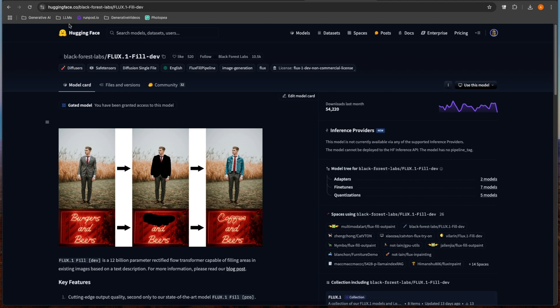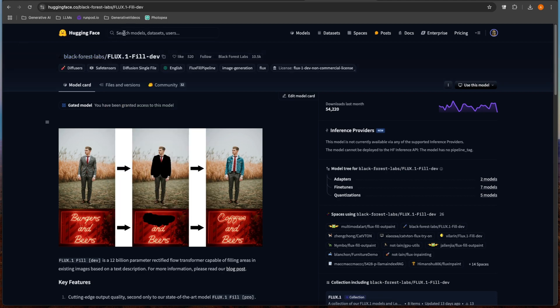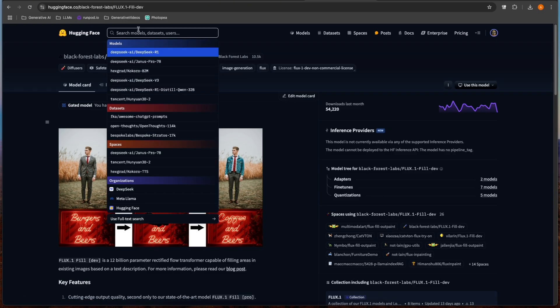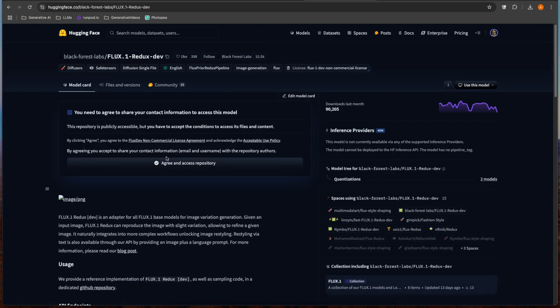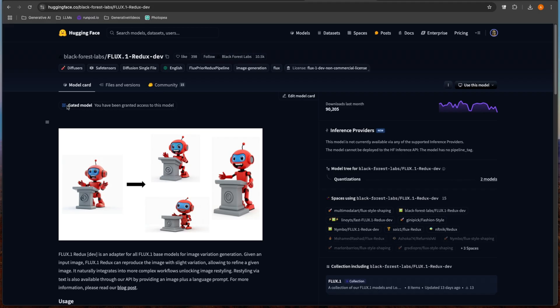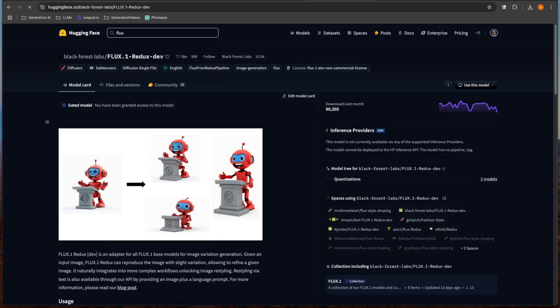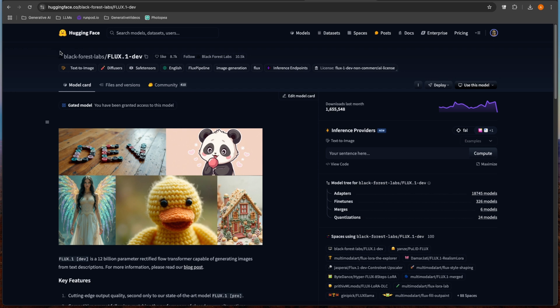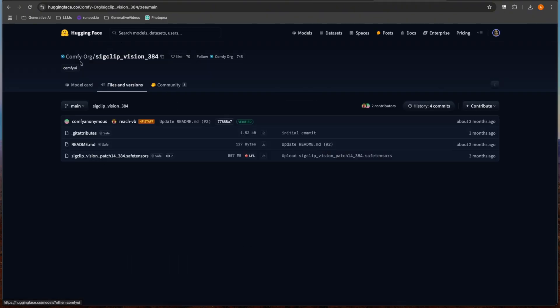Before we jump into the workflow, I just wanted to show you where to get all of the models that'll be necessary. You'll need Flux One Fill Dev, this is like an inpainting model. The other one you'll need is Flux Redux. This copies the style from whatever source and includes it in the destination. You'll need Flux One Dev, actually you don't even technically need this, you really only need Flux One Fill and Flux One Redux. But if you want to generate any subjects or any images to paste style over, you could use Flux. The last thing that you'll need is this SAME CLIP. I'll link this in the description below, but this is a CLIP vision model.